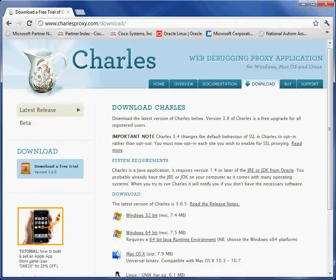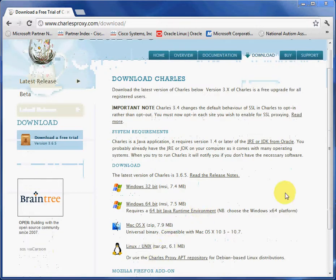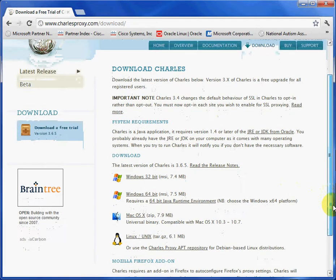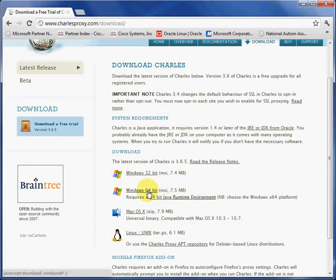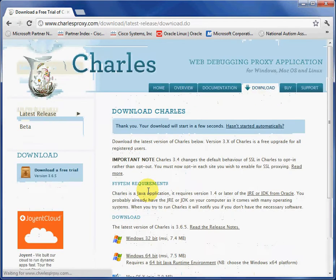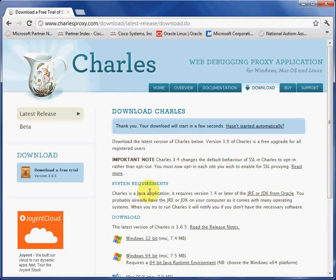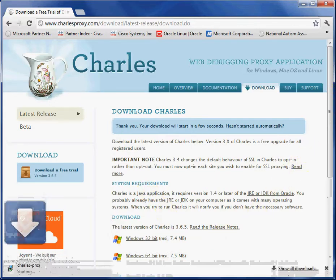So here we are. So we installed the 64-bit Java Runtime Environment, JRE. Now we're going to click and install Charles. 64-bit. And here it is right here. It's downloading.